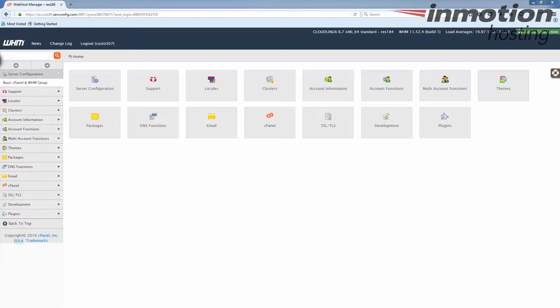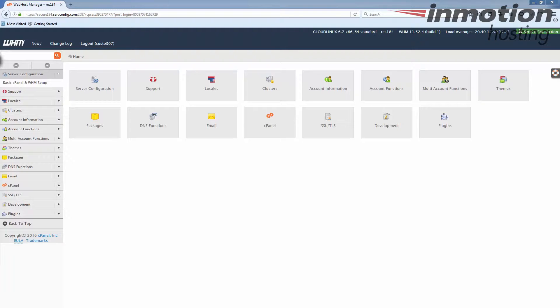Now the first thing you're going to want to do is log in like I've done here and then we're going to find the terminate tool. Now there's three ways to get there and they all lead to the same place. I'm going to show you how to do that.